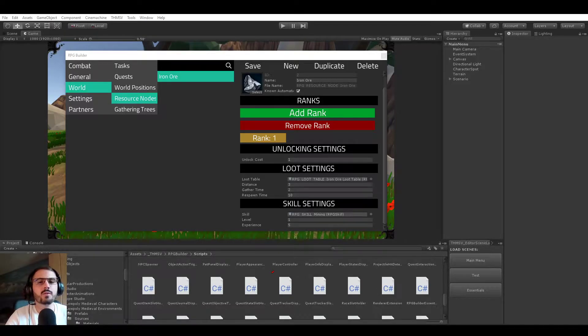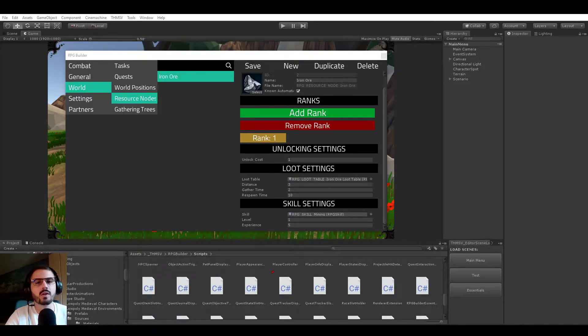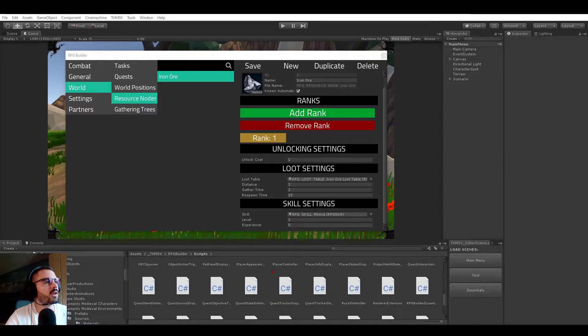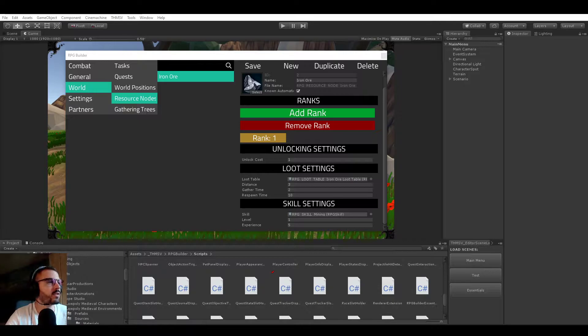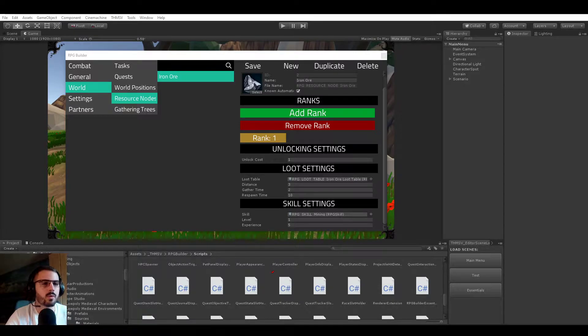Hello everyone! New video this time about resource nodes in RPG Builder. Resource nodes are used to have items or objects in the world that you can harvest or gather, such as ores,